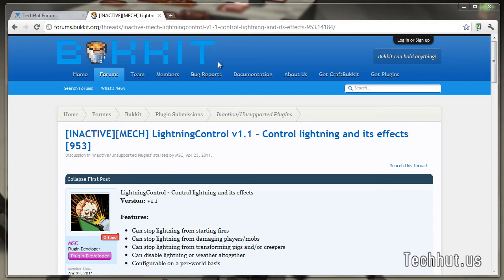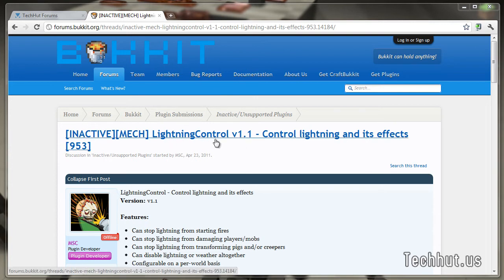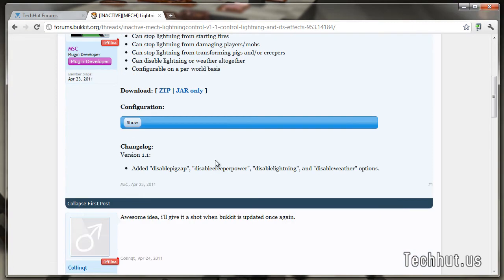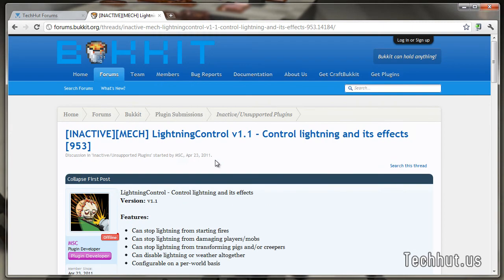So basically, I'm going to use this plugin, Lightning Control, just as an example. It is not an essential plugin, it's just very easy, it has everything I need to show you to install plugins.